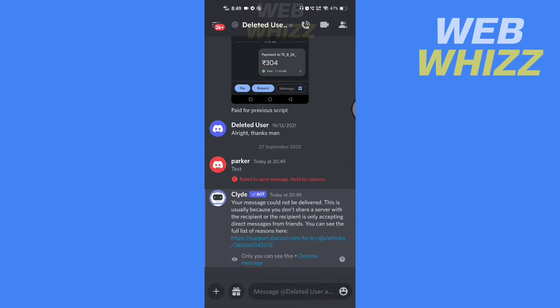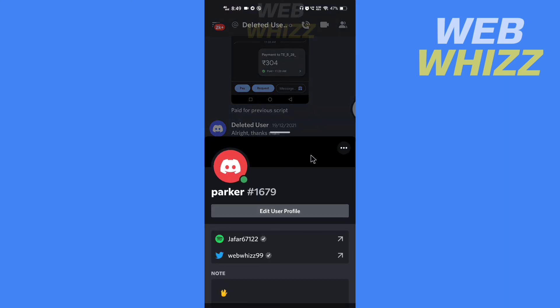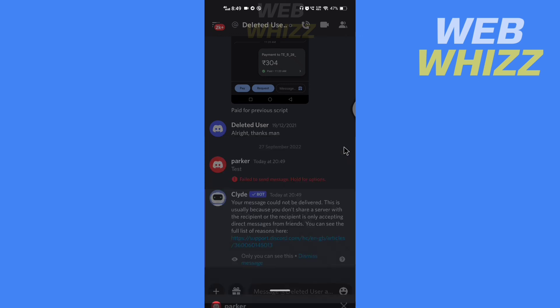Now tap on your profile. And here tap on these three dots in the top right of your profile. And here you will see the copy ID option. Tap on it.